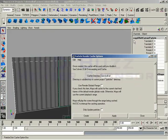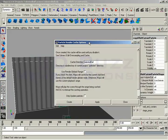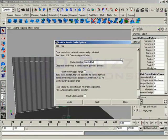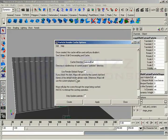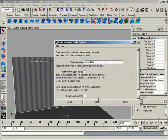For the most part, the options box is just going to give you some reading material. But basically it says once created, this cache will be used until you disable it, meaning that this is just going to stay active once you fire it up, until you switch it off or delete this cache. It tells you the directory that the cache files are going to be placed into. It's going to tell you that it'll use the render globals. And then it's going to warn you and say Maya will play through the entire range being cached. Hit escape to interrupt the caching operation.